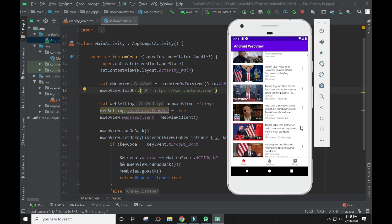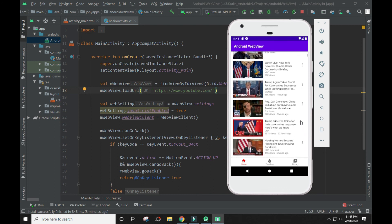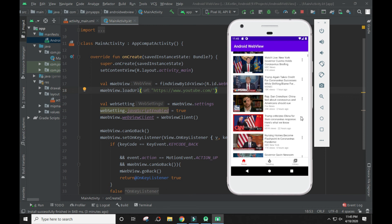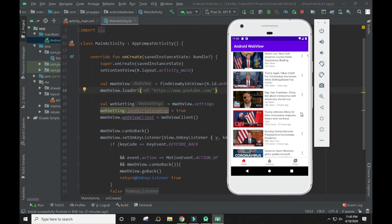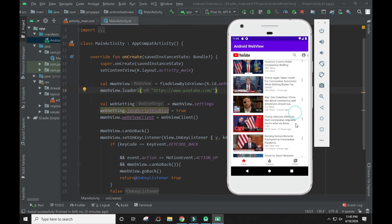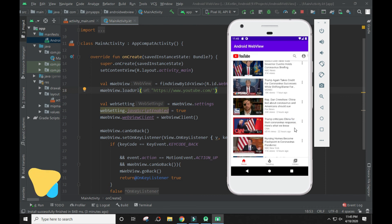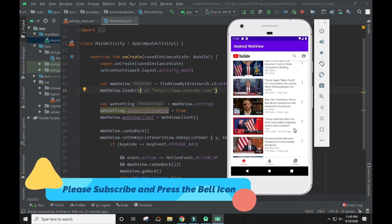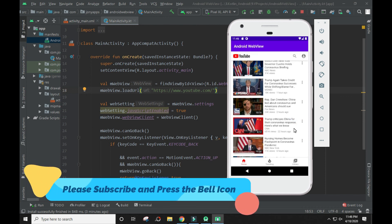Dear viewers, I hope now you can convert your website into an Android app using WebView. If you like this tutorial, please press the like button on YouTube and don't forget to subscribe to this channel. Have a nice day.